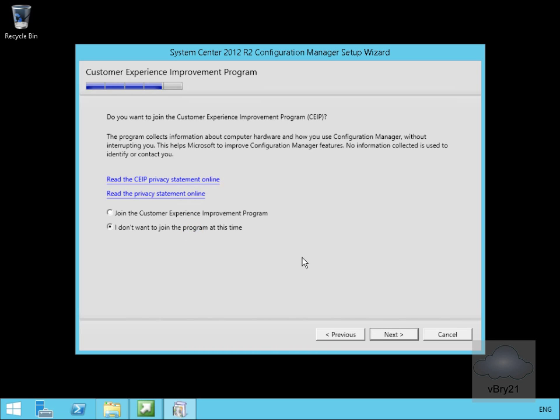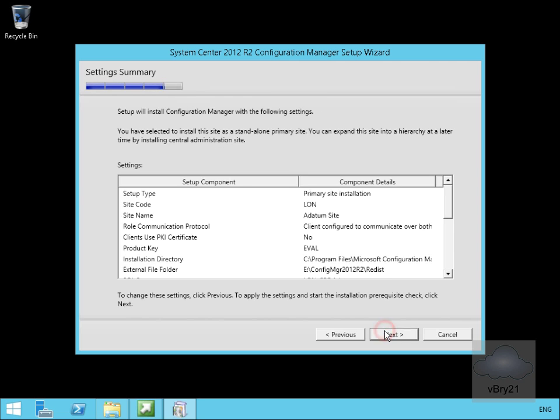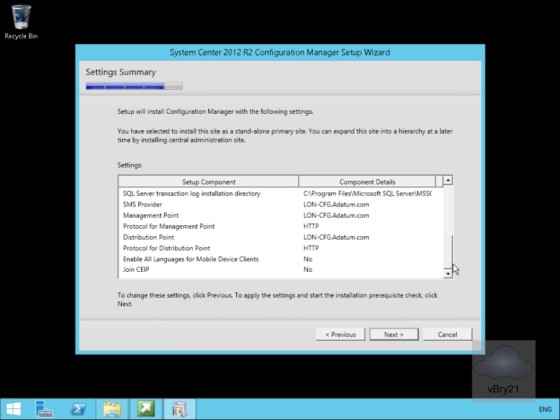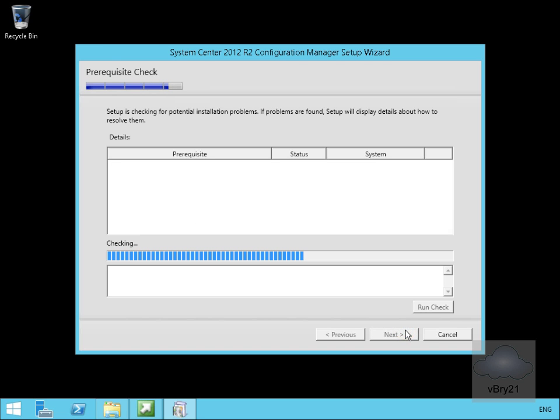I don't want to join the program at this time. For the customer experience program I will select next. Have a quick read through the summary of the settings. We're happy with everything here and we'll select next again.